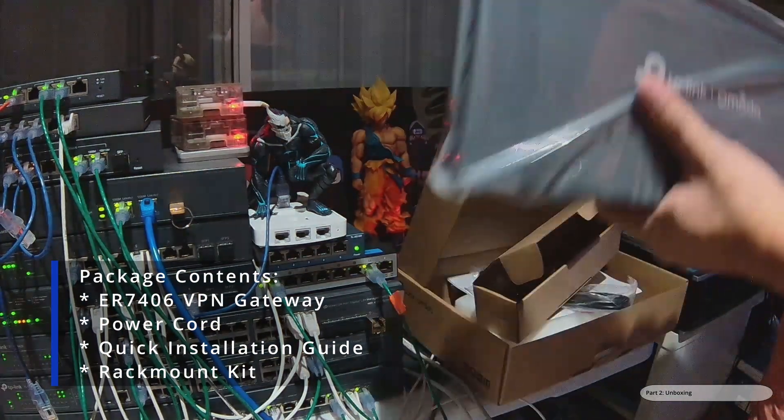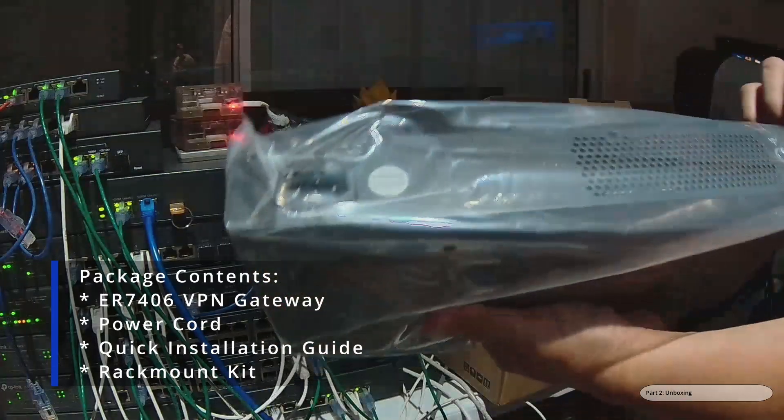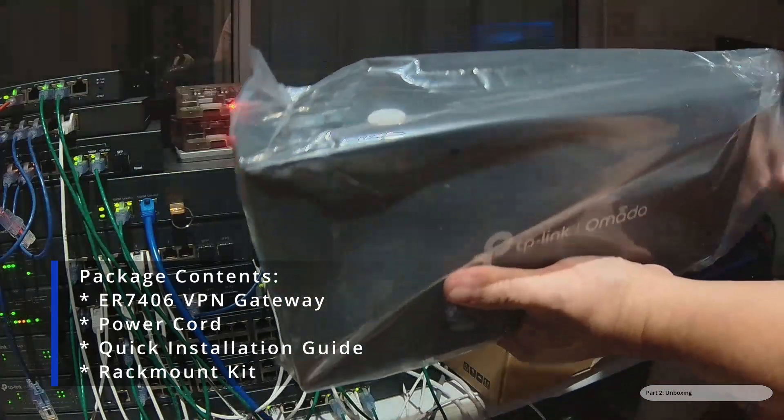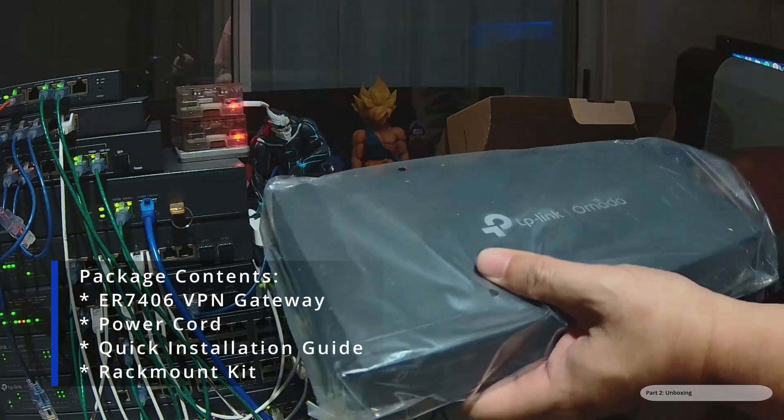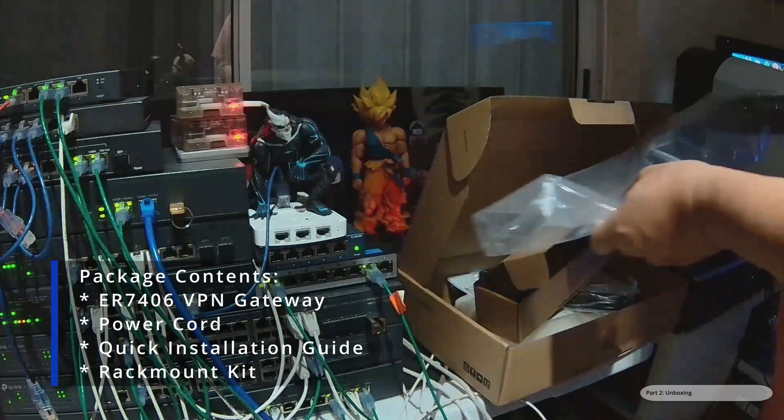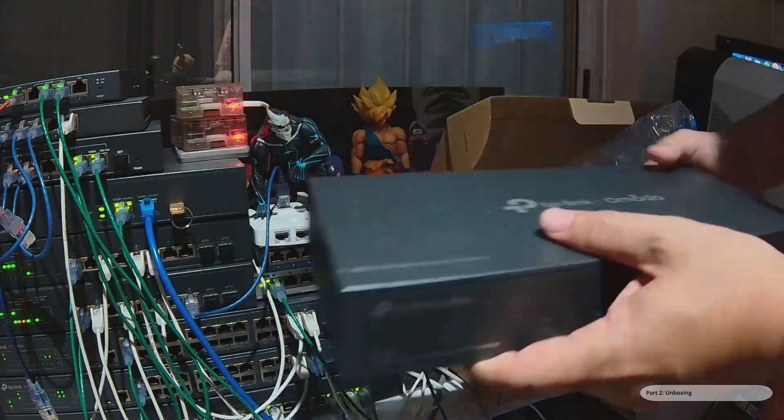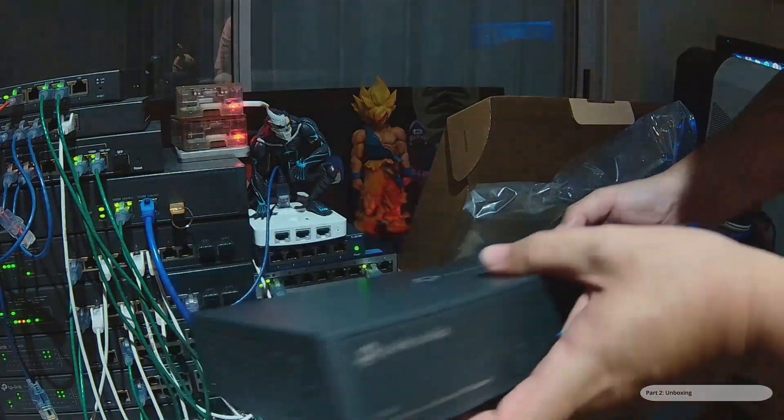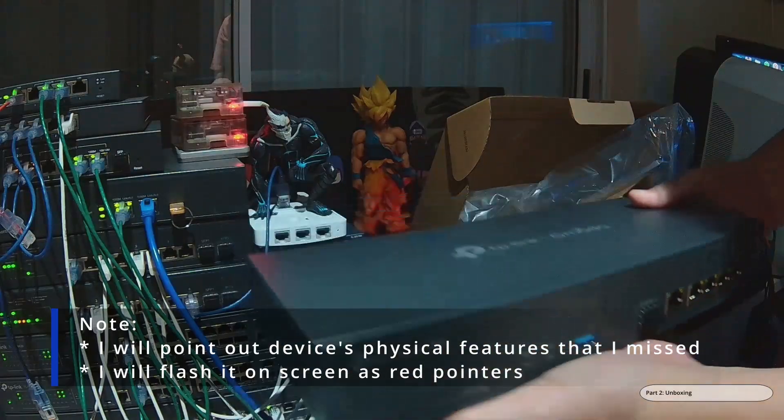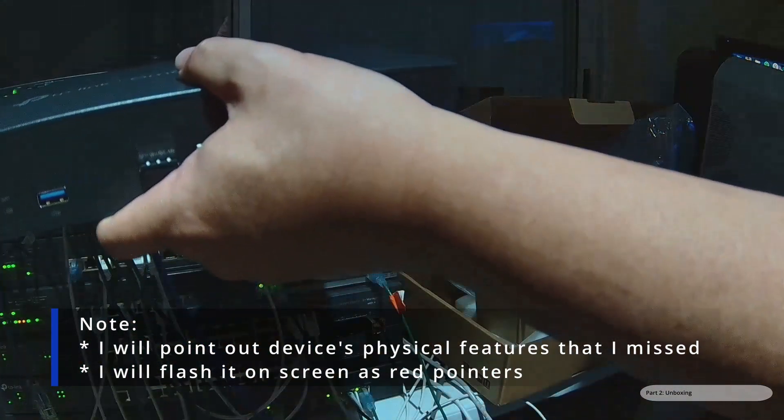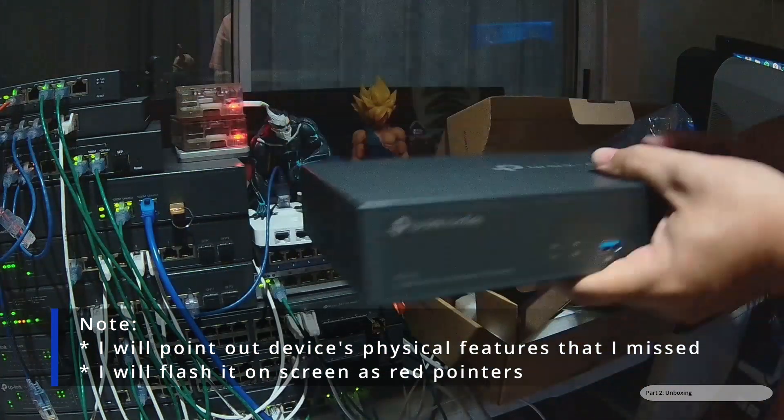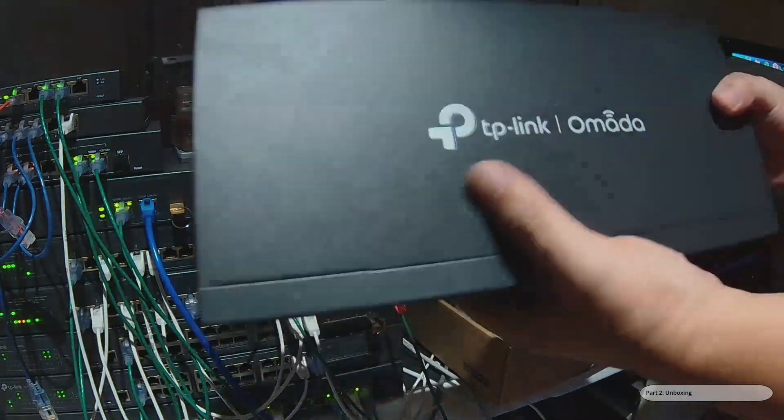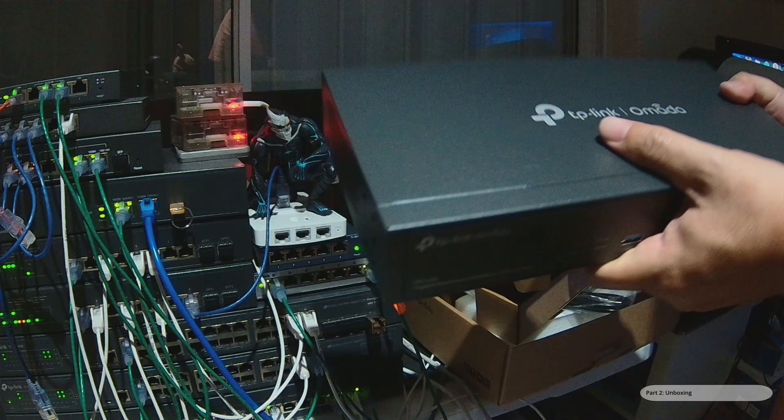As for the product itself, it's wrapped in plastic. It's quite a bit whiter than the ER605, definitely. Let me just flip the camera towards the other devices.